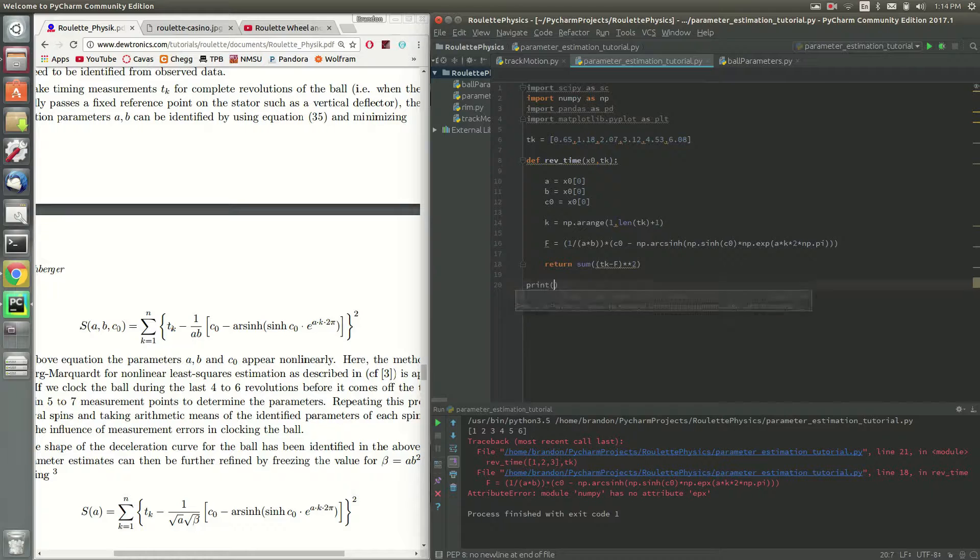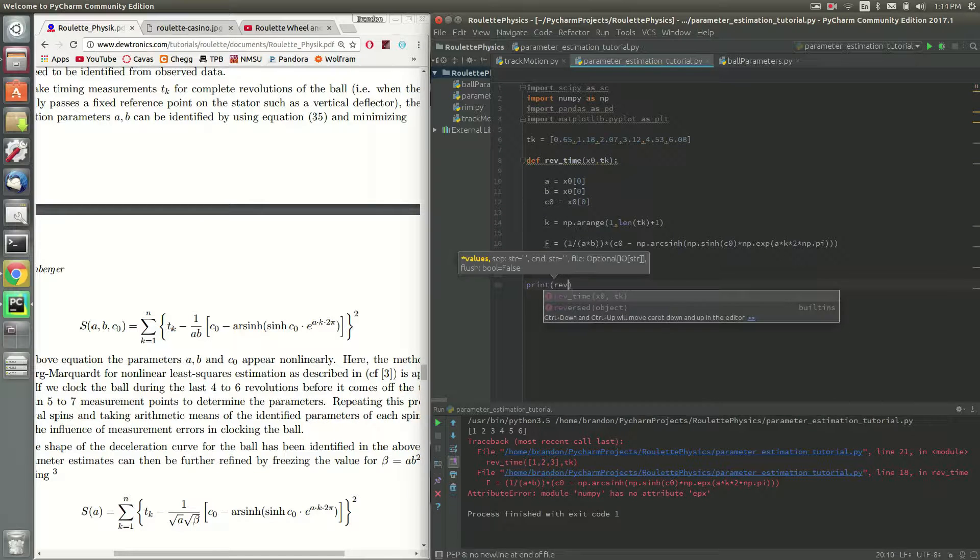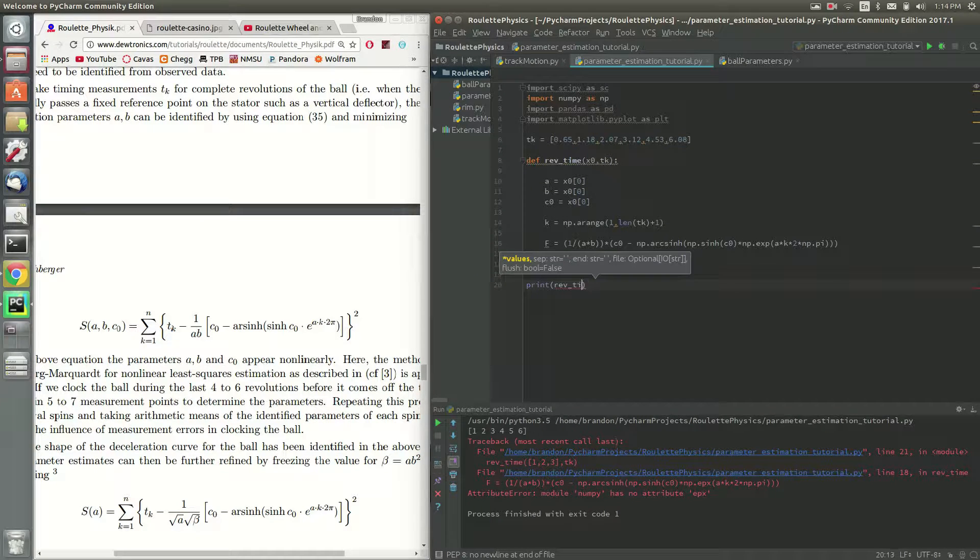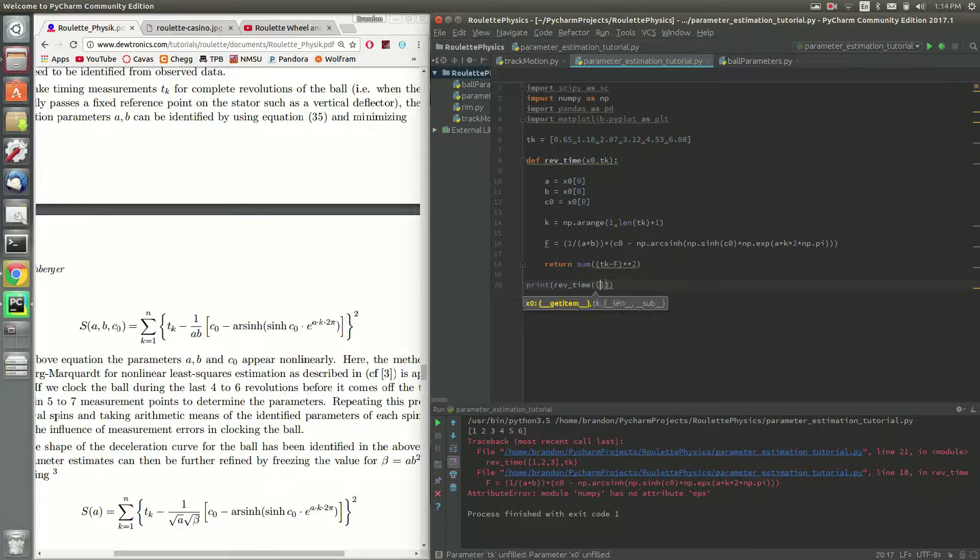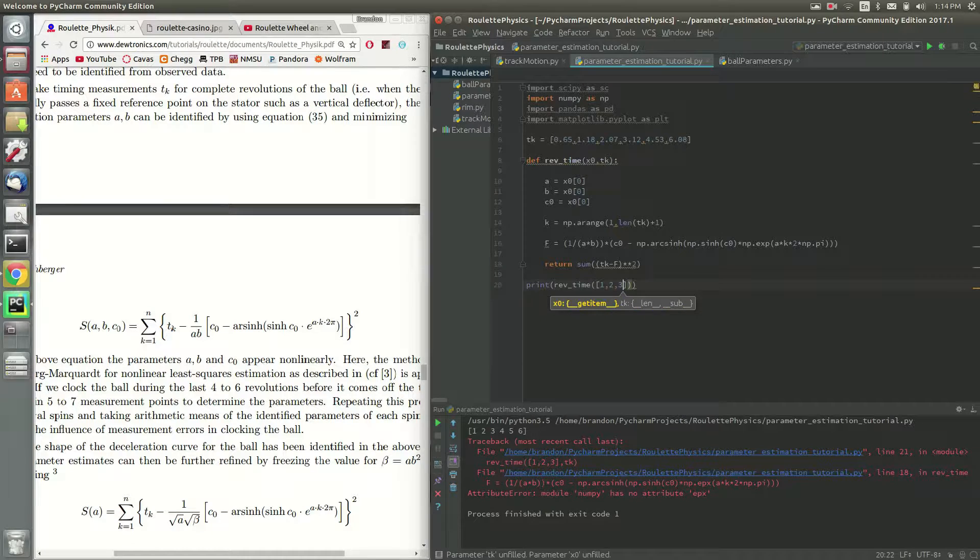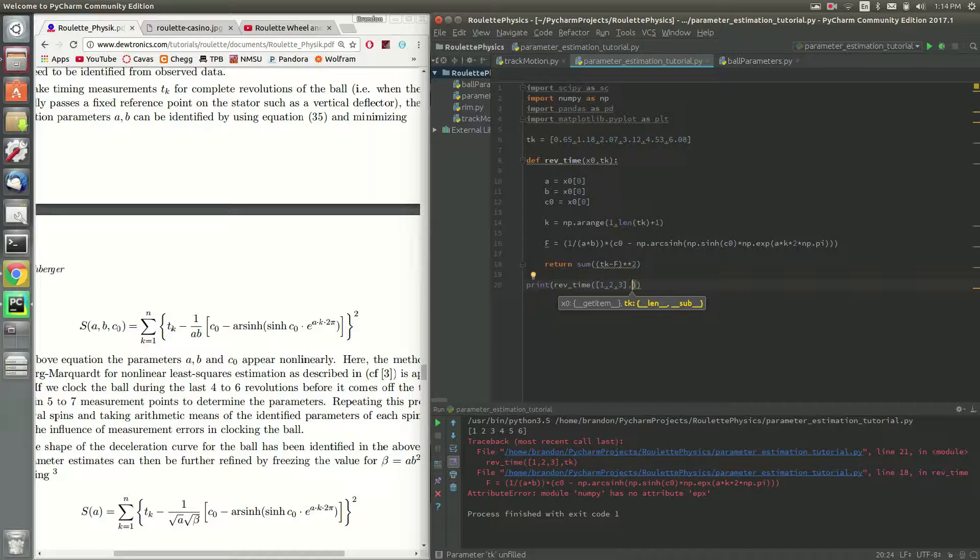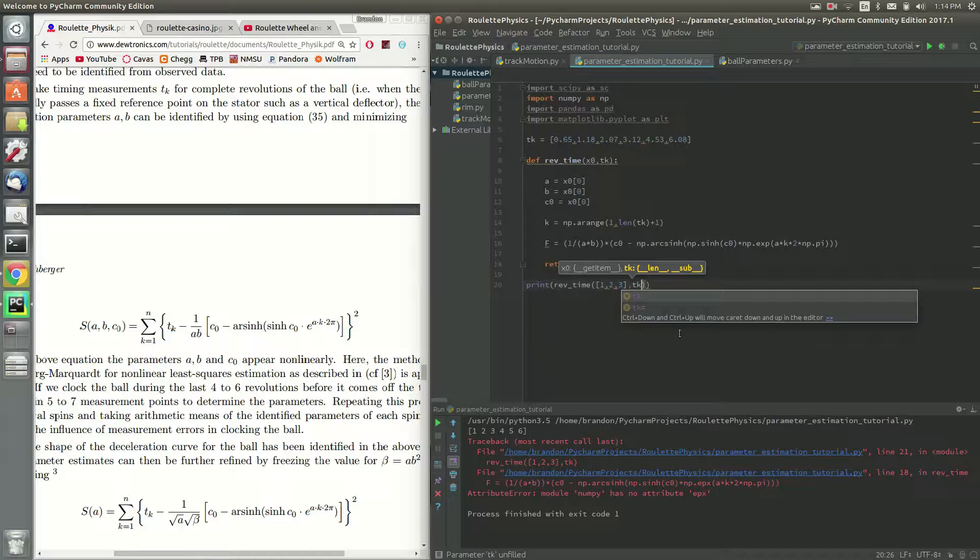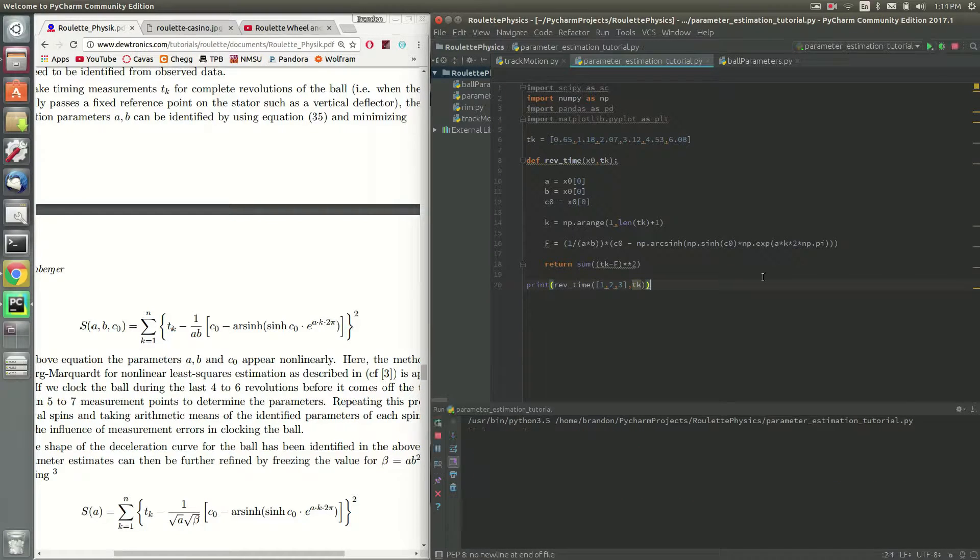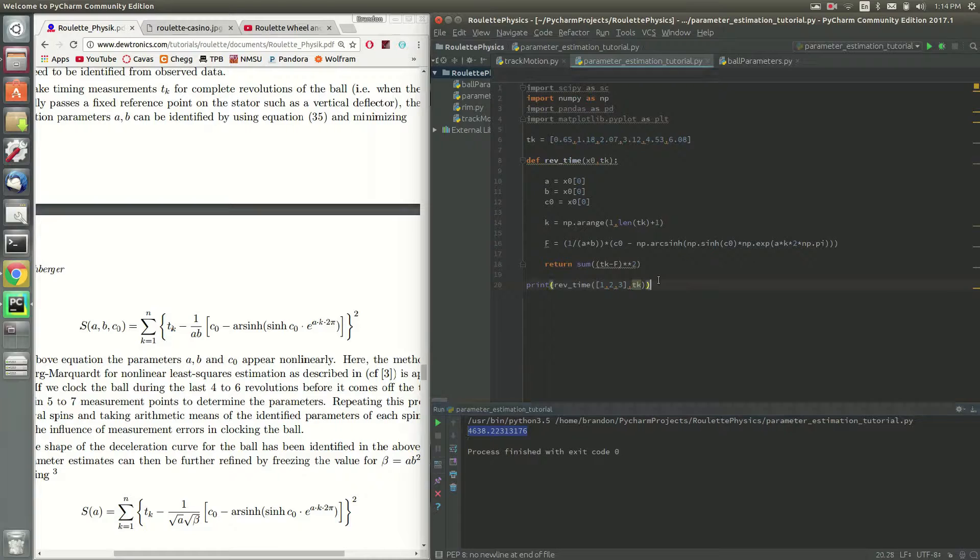So let's test it out. So we'll do print, rev time. We'll just throw in some dummies here for a, b, and c, one, two, and three. We should expect the error to be very high on this, because we're just guessing. And we're fitting it to tk. So let's go ahead and run that. As you can see here, the error is about 4,638, which is totally unacceptable.